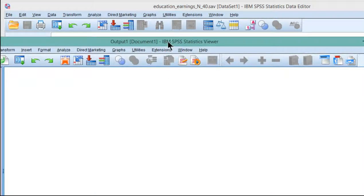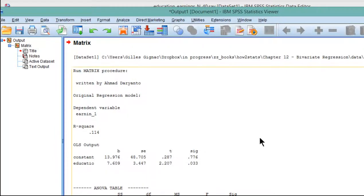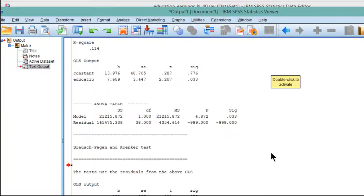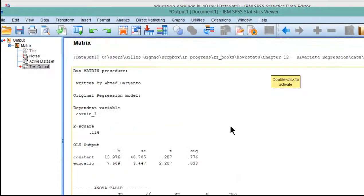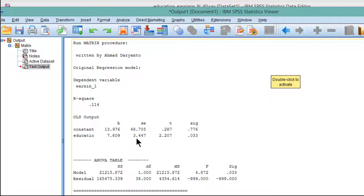SPSS is going to produce some output, and you can see that I've got the whole regression analysis. You can do this in SPSS. Typically, that's where you would do it. You can see education, unstandardized slope 7.609, and the standard error, T value, and the P value. We've seen all this already in SPSS.